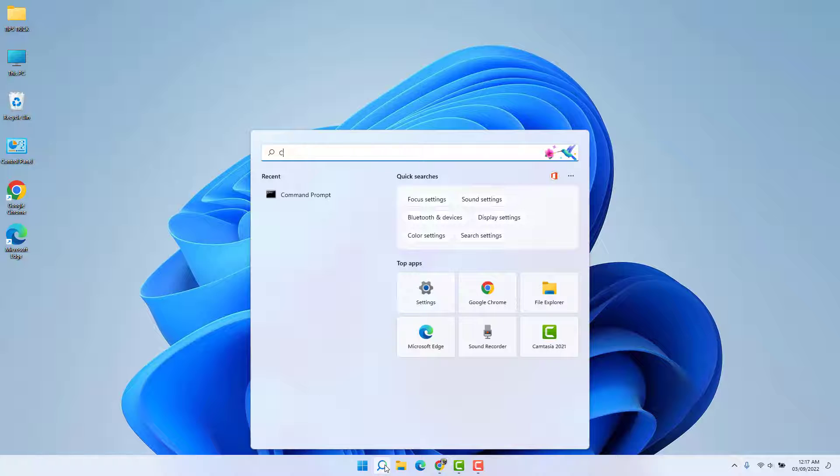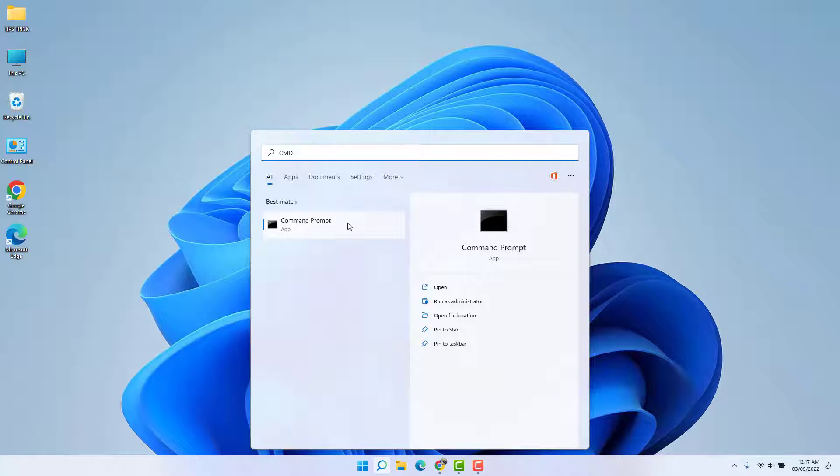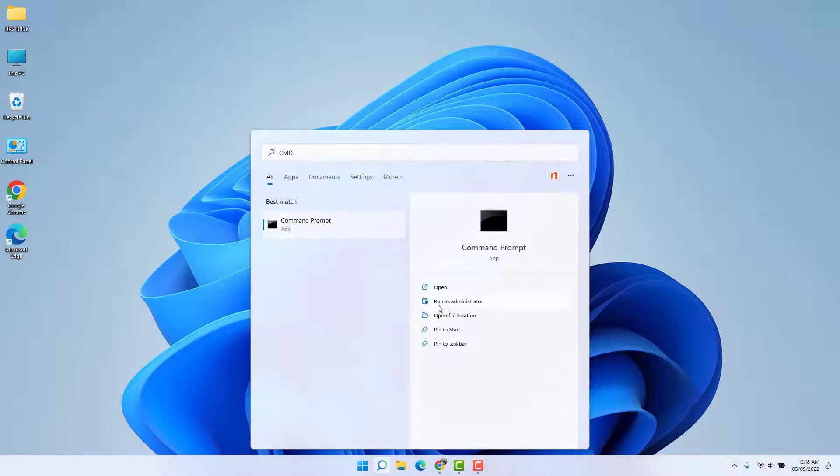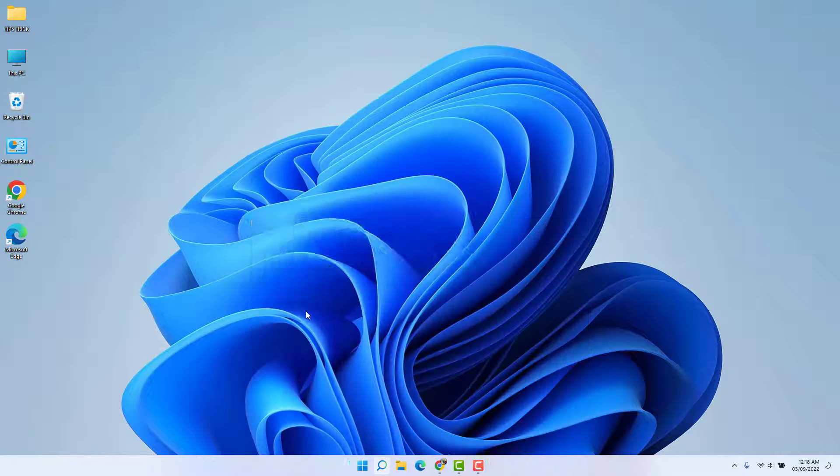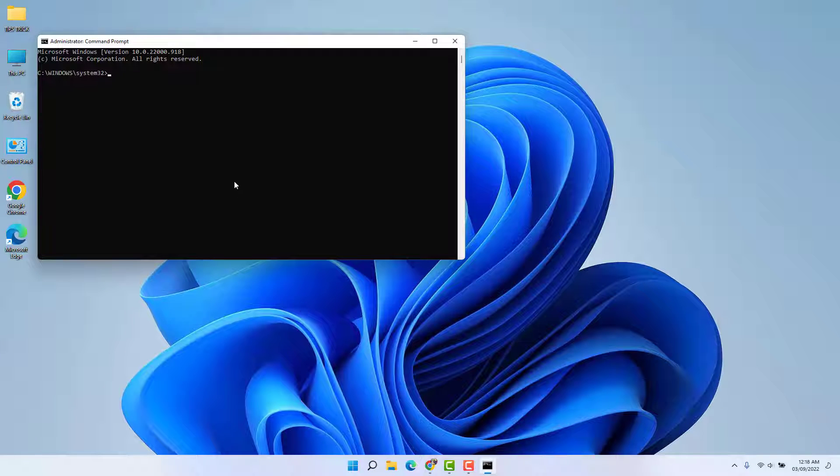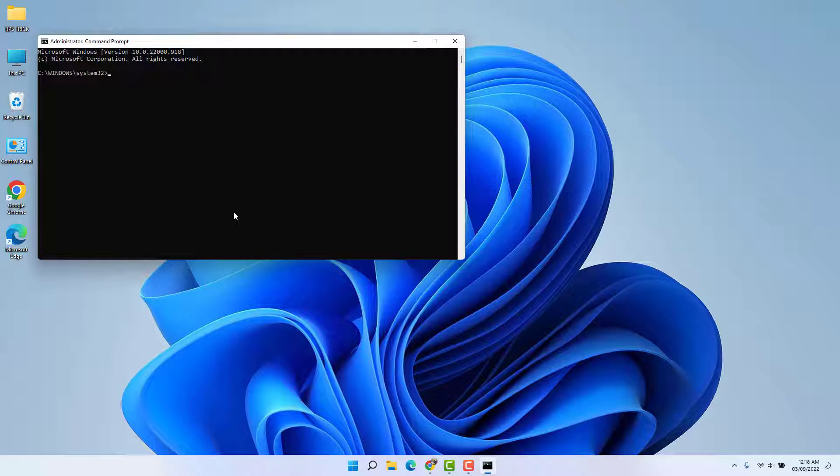Then type here CMD and you're going to find your Command Prompt. Open this, run as administrator, and then you're going to see the Command Prompt going to be up here.